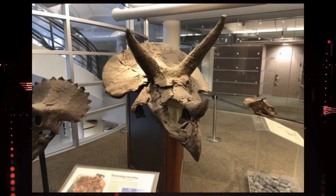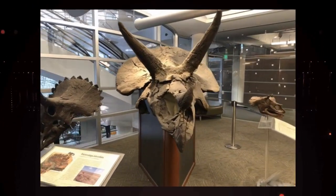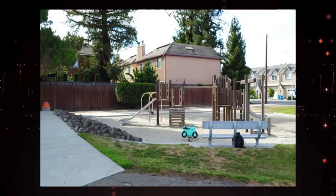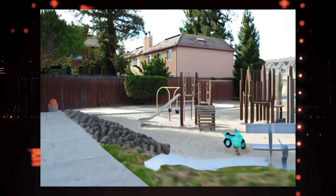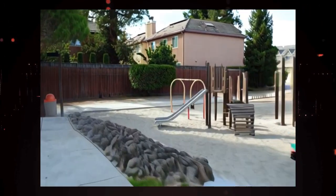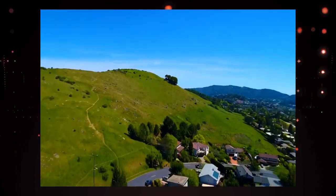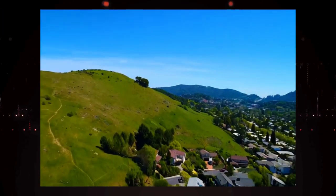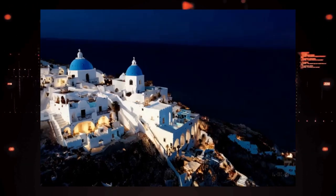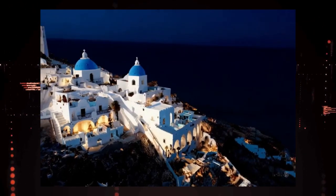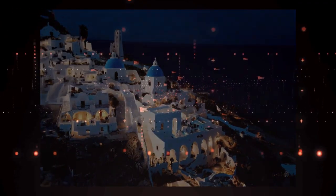Today, we're diving deep into the most exciting advancements in artificial intelligence with our segment, Top AI Research Papers This Week. Get ready to explore groundbreaking models like Runway Gen 4 for incredibly consistent media generation, High 3D Gen for high-fidelity 3D creation from images, Token HSI for unified human-scene interactions, and many more cutting-edge innovations. Stay tuned as we break down each paper step by step.